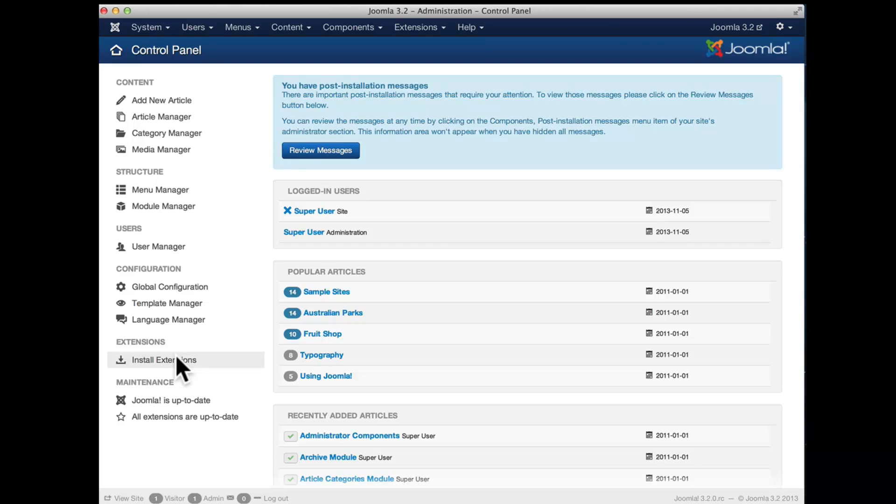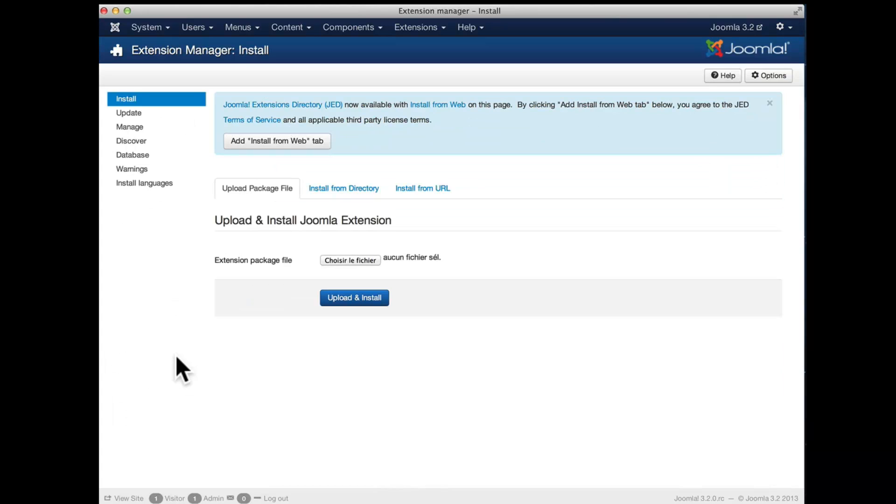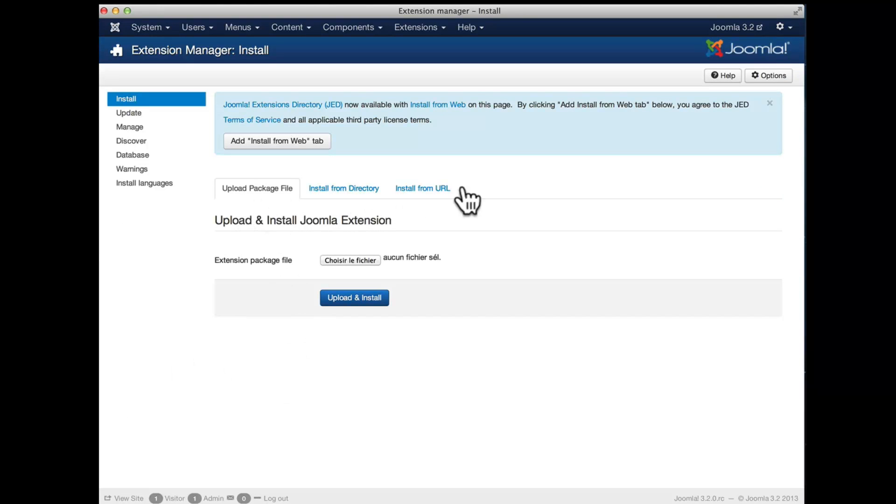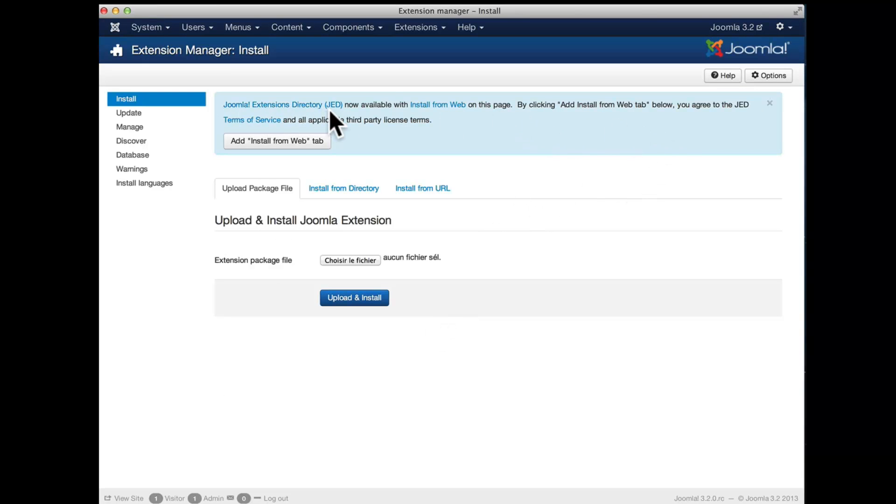To go there, we just go to the Extensions Manager and in addition to those three tabs that we had already before, we see a new message that the Joomla Extensions Directory is now available with the install from web tab on this page and we can just click that button to install it.